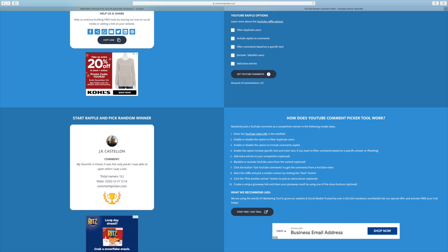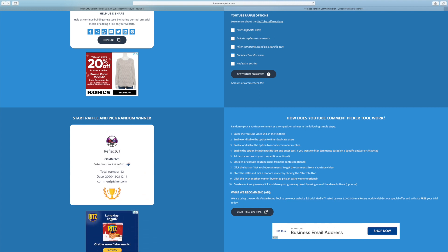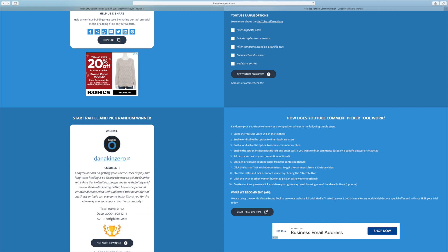But the VS set is an awesome set in terms of artwork and just the value you get from that set. That's another solid choice right there. Anyway, our eighth winner is Dana Kin Zero.